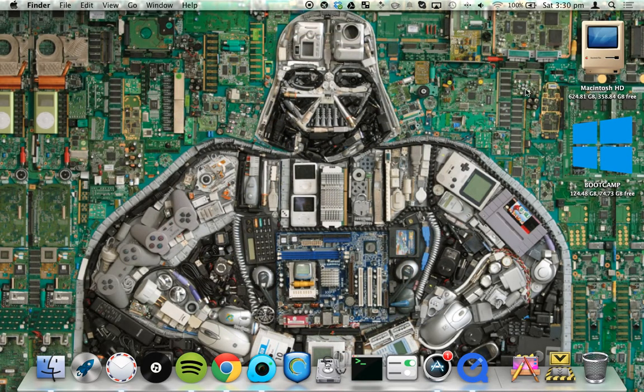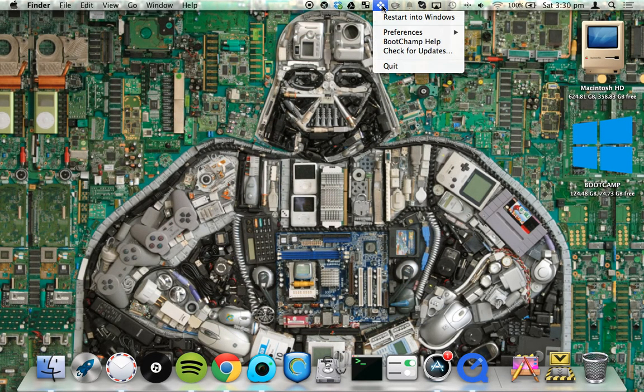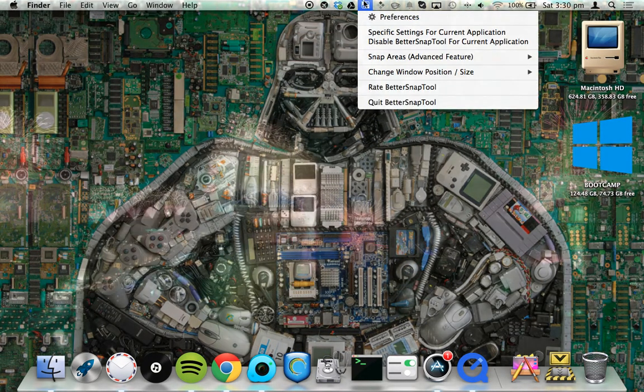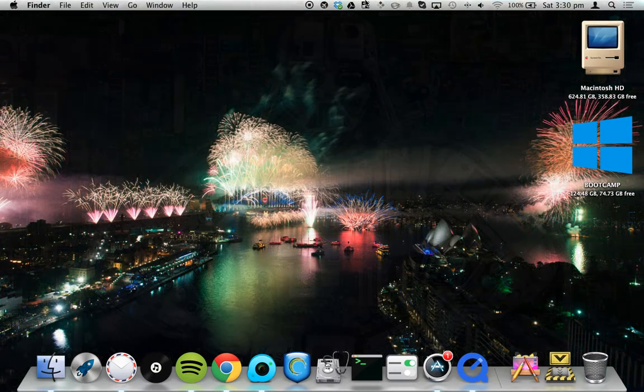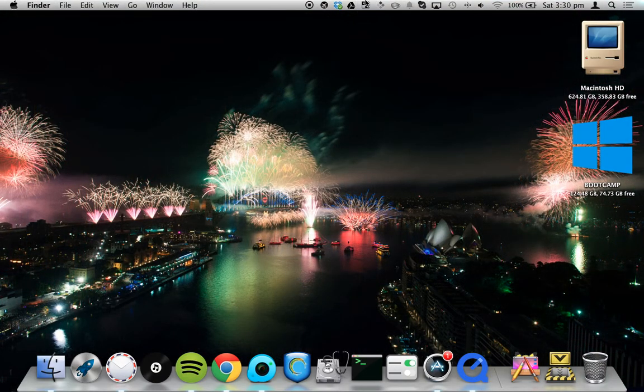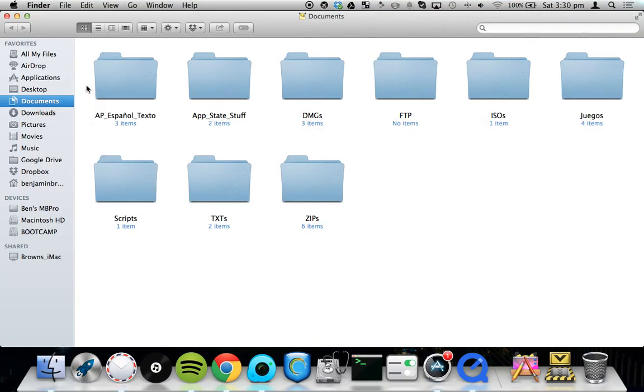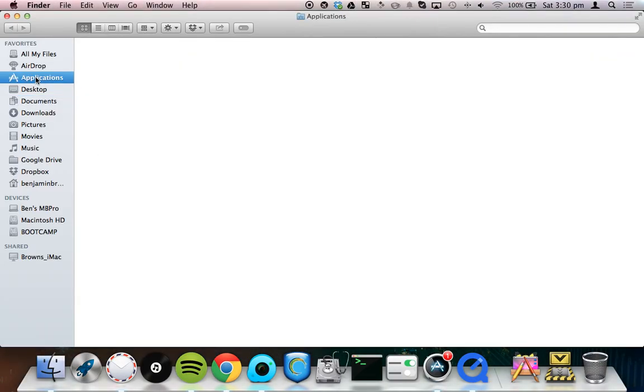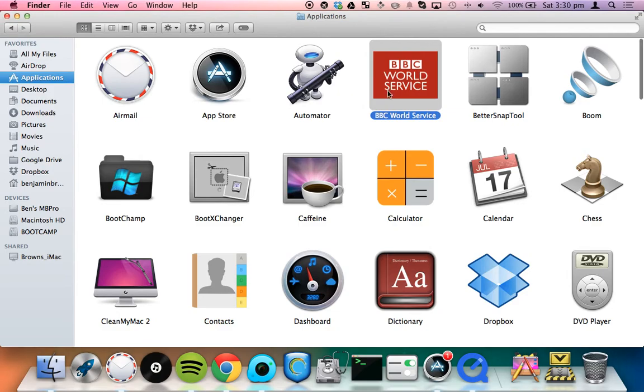So it's really easy to use. I would definitely recommend getting it. Once you download and install it, it'll appear in your applications folder as BetterSnapTool. So let's see. As you can see, BetterSnapTool is right here.